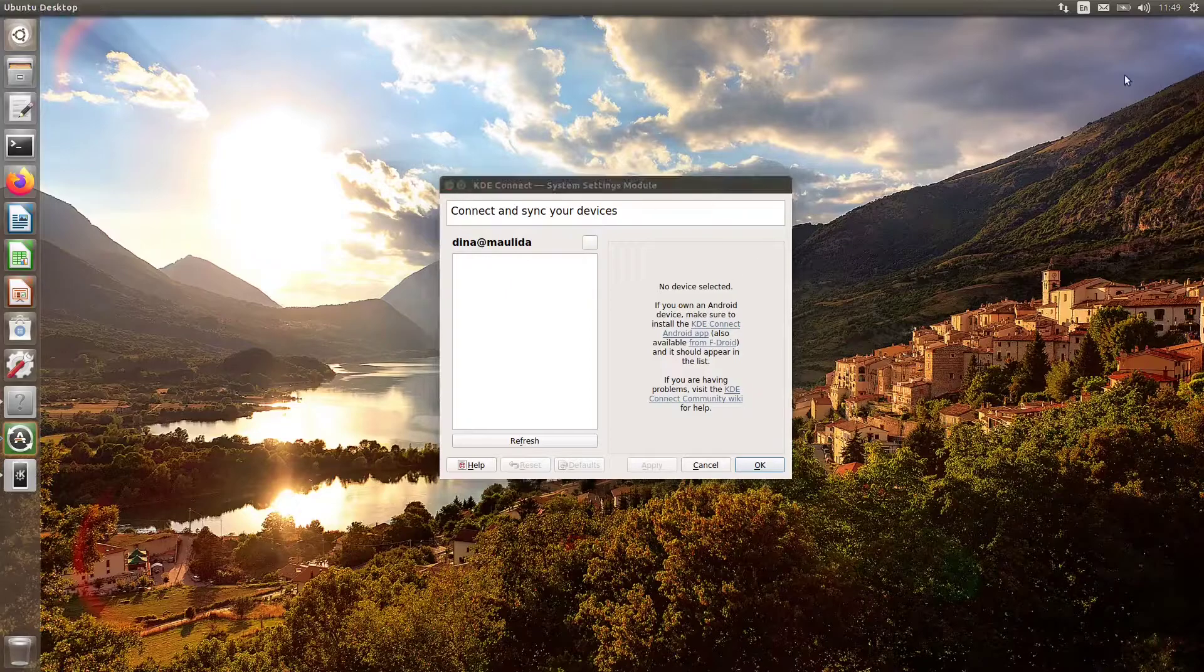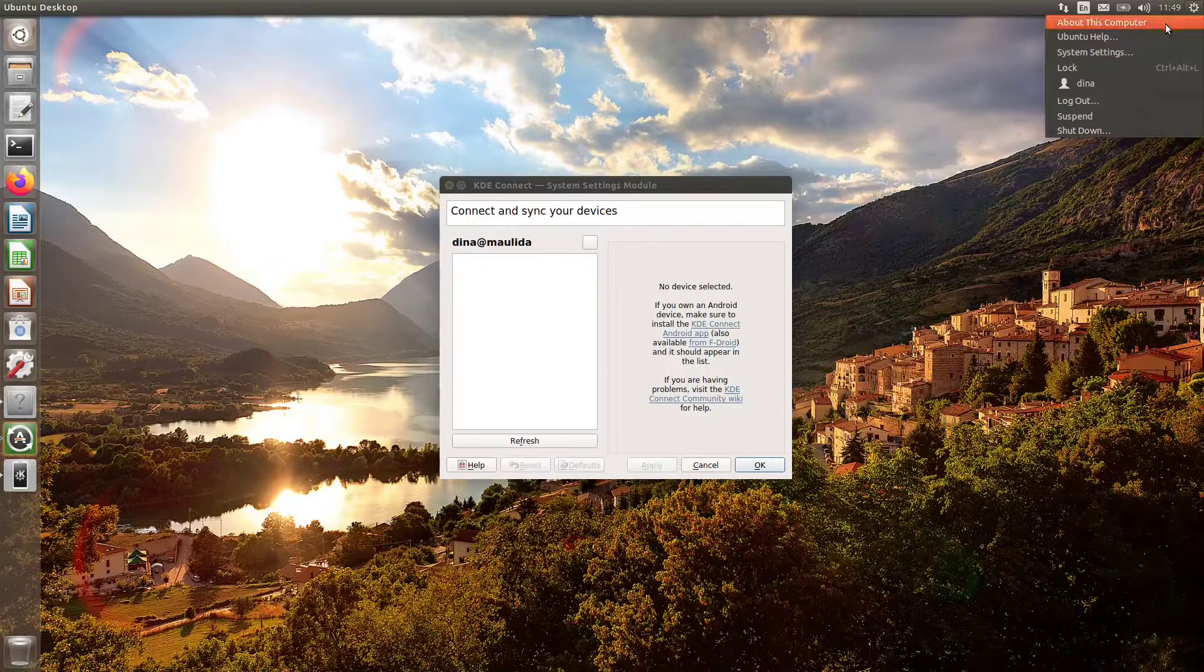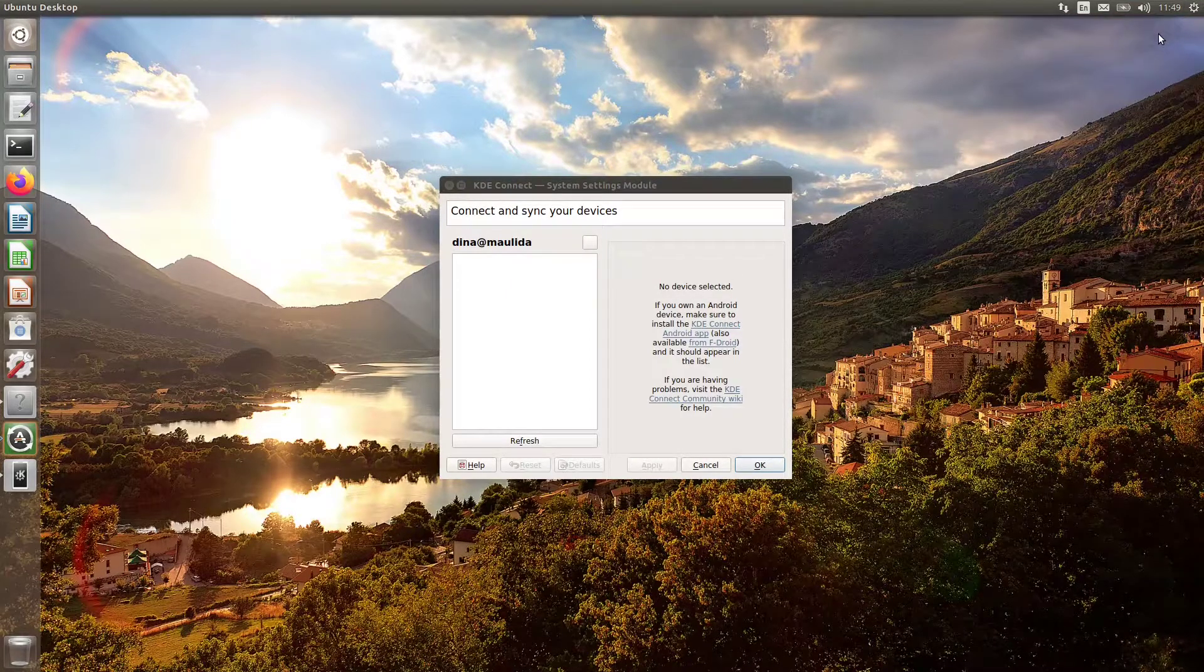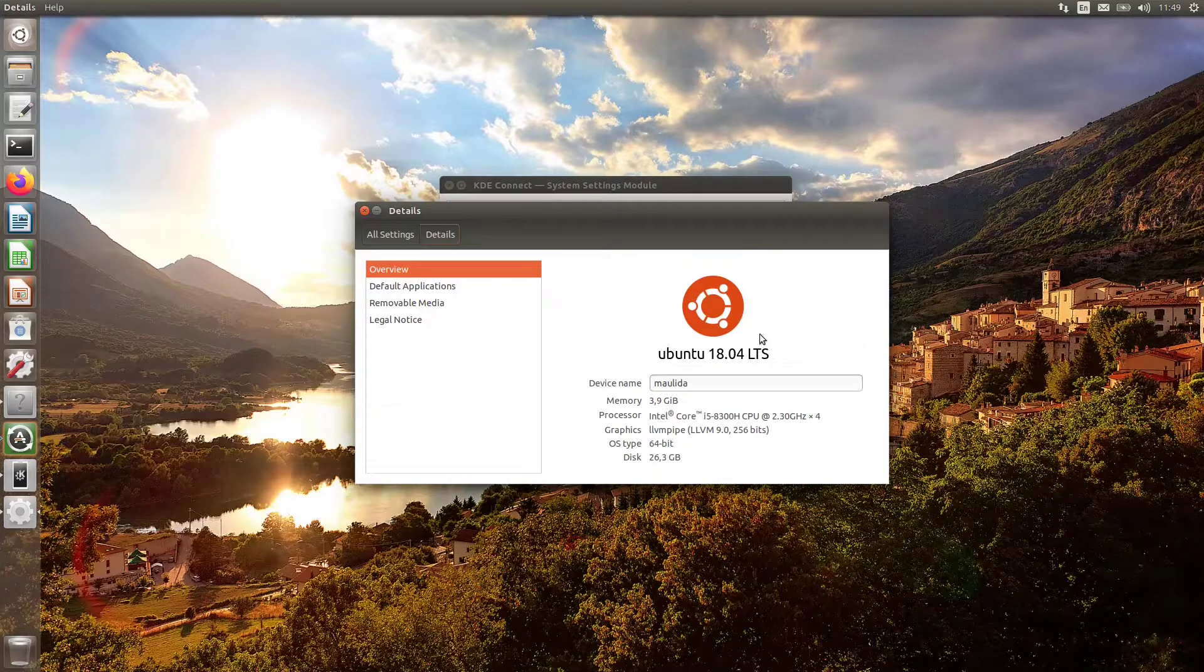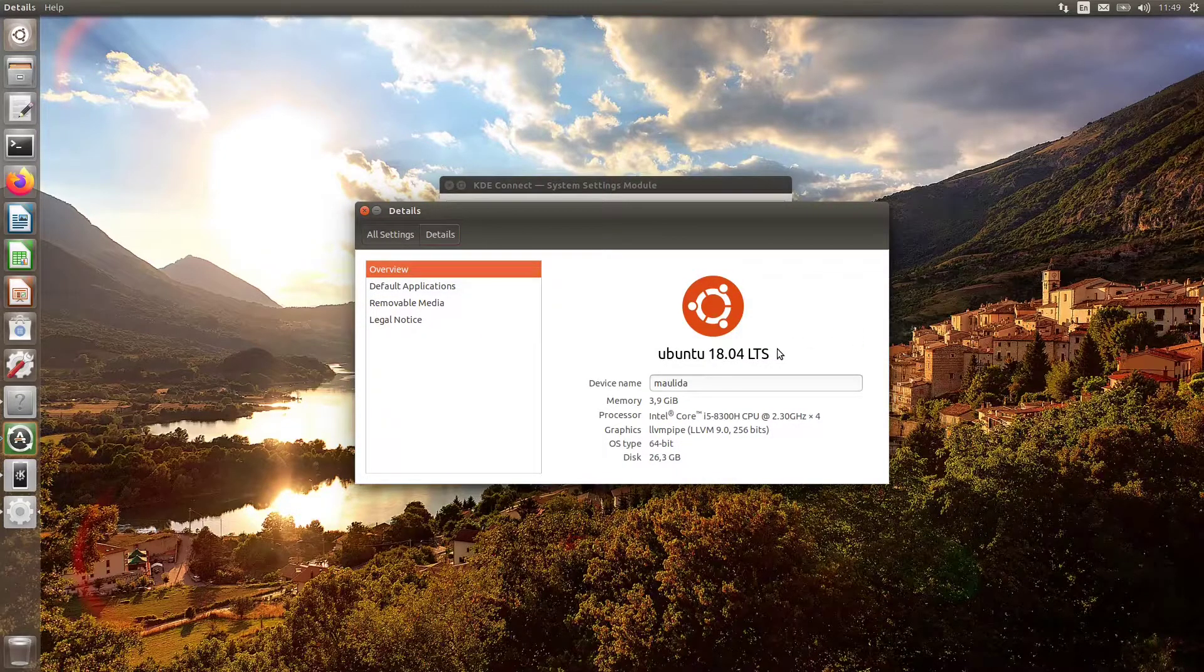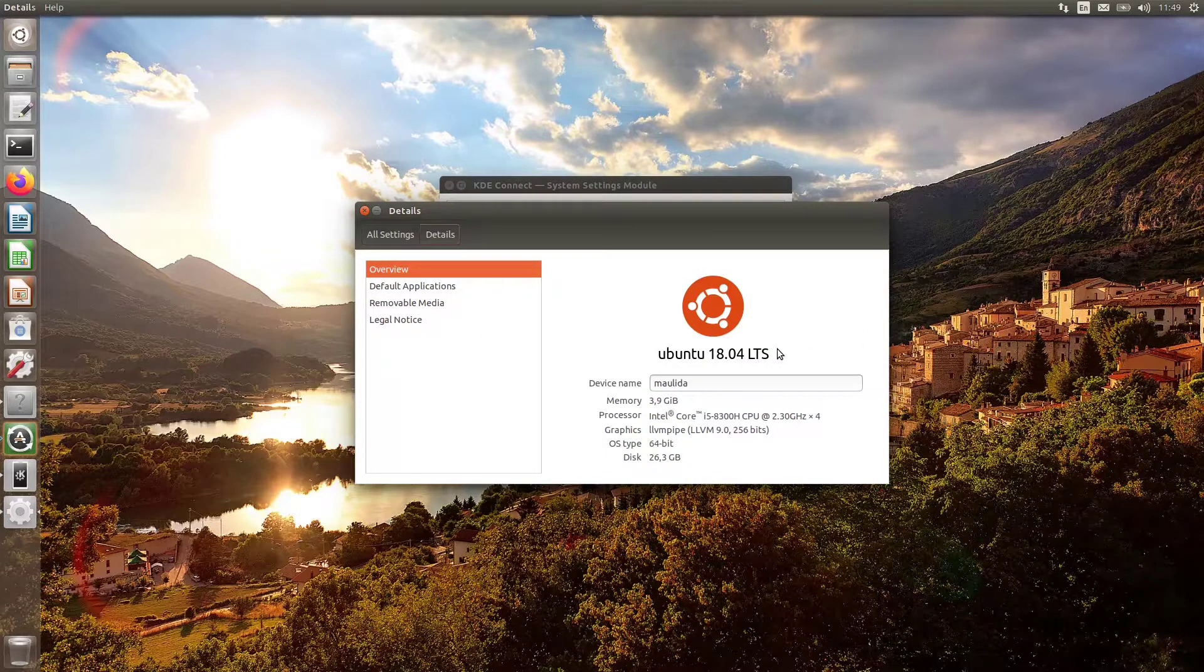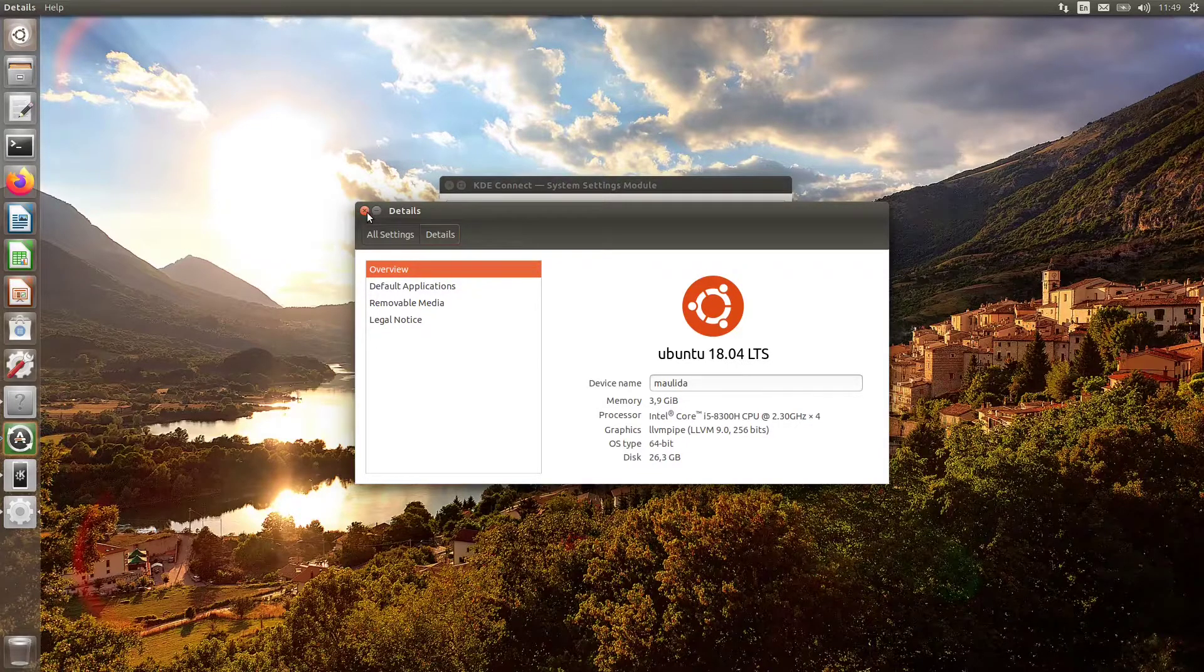Anyway, I use Ubuntu 18.04 in this video. I don't recommend using this on Ubuntu 20.04, because it can slow down launching these applications.